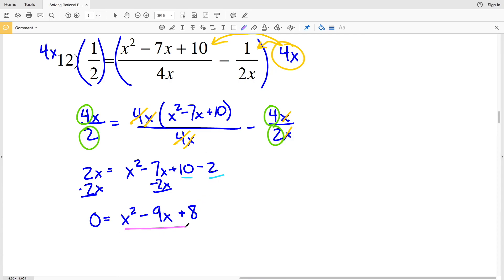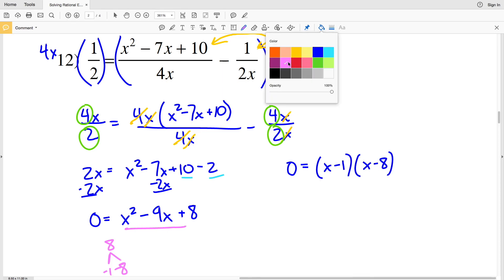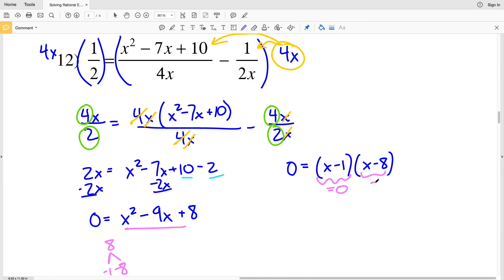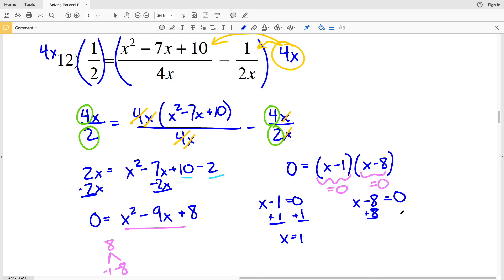Factoring this quadratic: I need two numbers that multiply to positive 8 and add to negative 9 — that's negative 1 and negative 8, since negative 1 plus negative 8 is negative 9 and negative 1 times negative 8 is positive 8. So I rewrite as 0 equals x minus 1 times x minus 8, giving solutions x equals 1 and x equals 8.